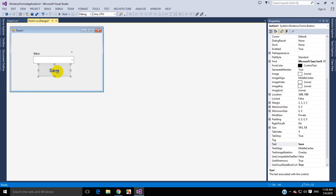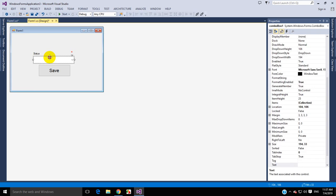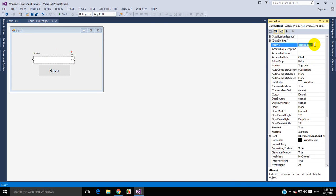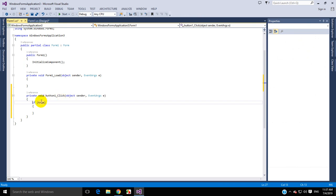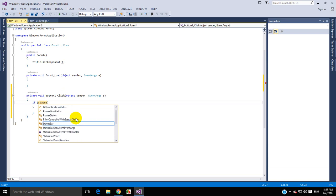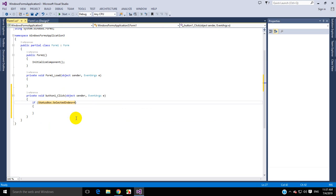So how will you check that the user has selected or not? Here we are going on the save button, double clicking to generate the click event. Here we write 'if'. First we have to name the combo box — let's call it 'status box'. In the if bracket, we have to write the condition to check the status combo box: status box dot SelectedIndex equals equals minus one.